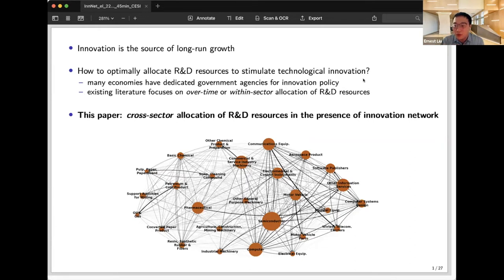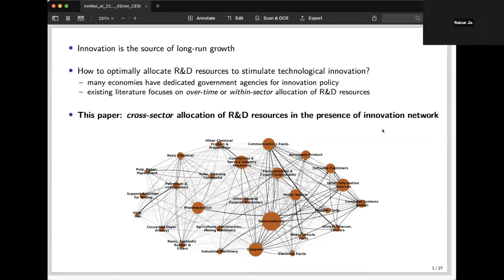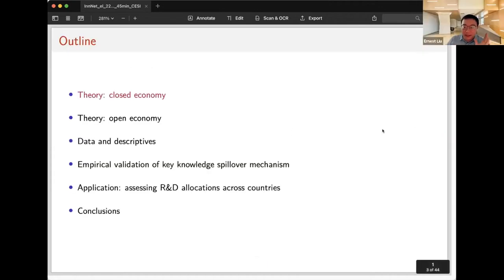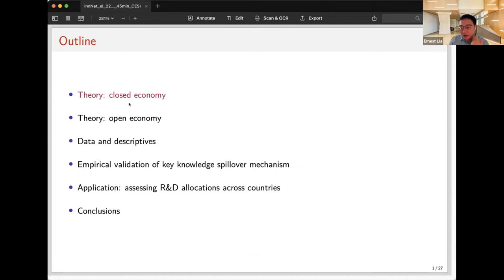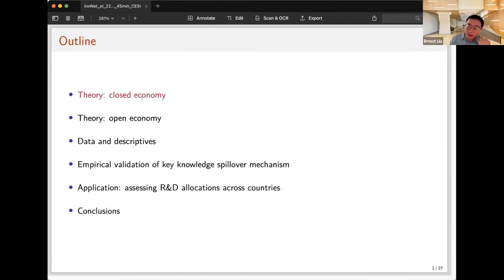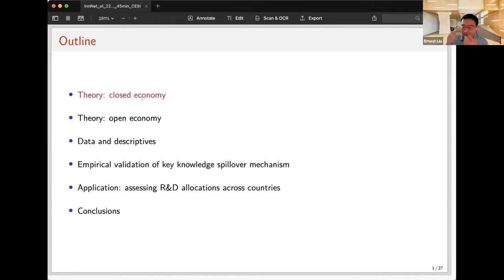We're going to build towards those answers. The paper has two main components: the first half is theory, the second half is empirical. I'll first talk about theory in a closed economy setting. We write down a multi-sector endogenous growth model where each sector has a state variable — think of it as a knowledge stock. By sector, we mean not only production sectors but also technological fields or academic literatures — any unit of organization for economic or technological activities.